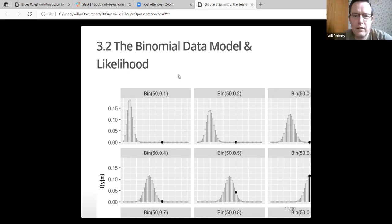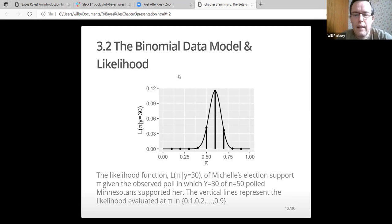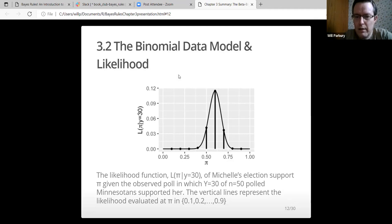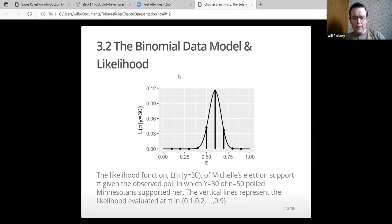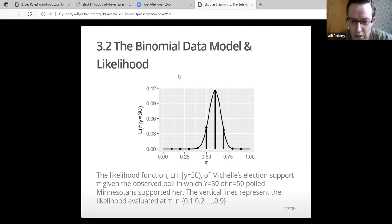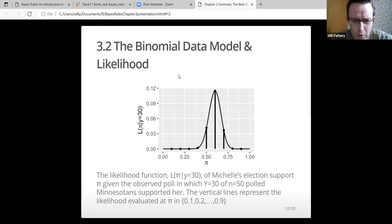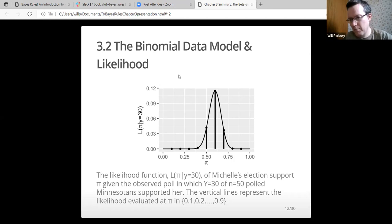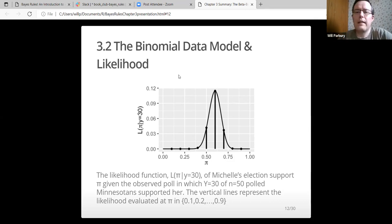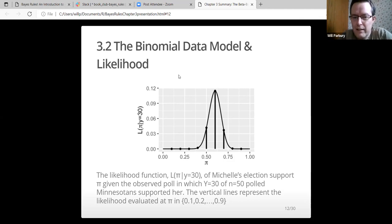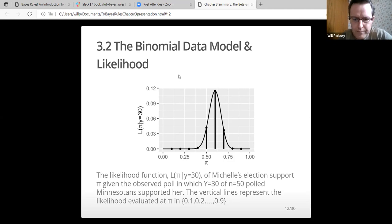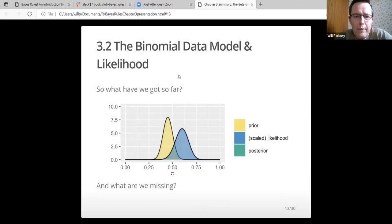When the actual support is 50-50, there's a reasonable chance, not the most likely option, but a reasonable chance that 30 people would say in that poll that they would support her. It goes up to 90 on there. This is basically the likelihood function. Given the support of 30, how likely is this data? The vertical lines represent the likelihood evaluated at pi at 10%, 20%, and so on until 90%. Given that there are 30 people supporting her, it's very unlikely that she's got no support and unlikely that she's got total support. It's going to be somewhere in the middle, slightly to the right.